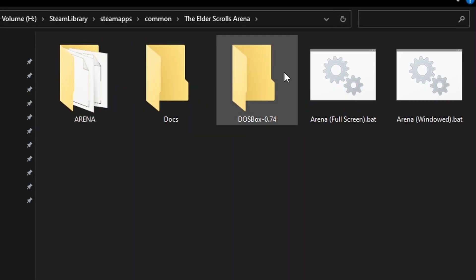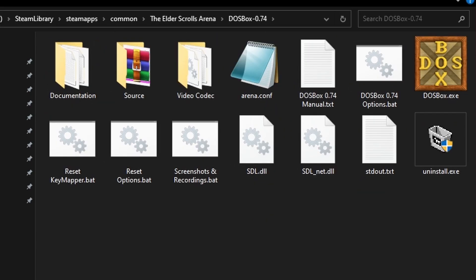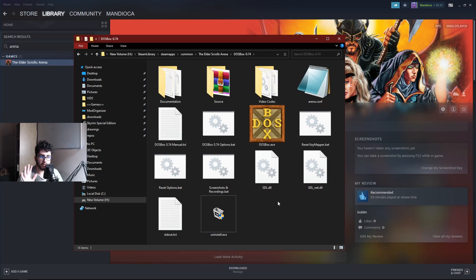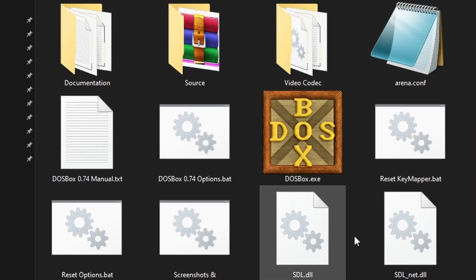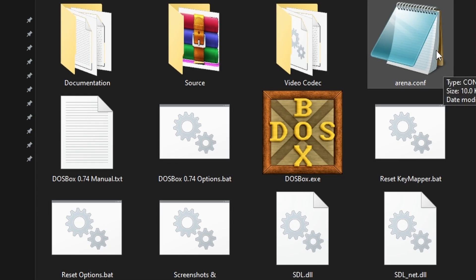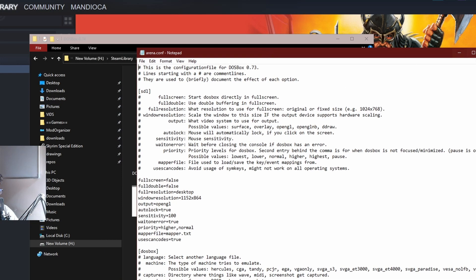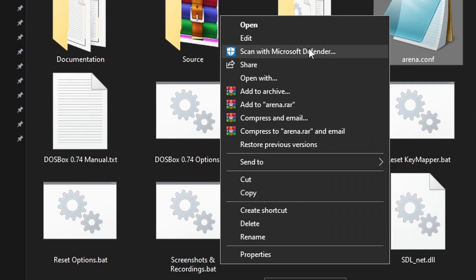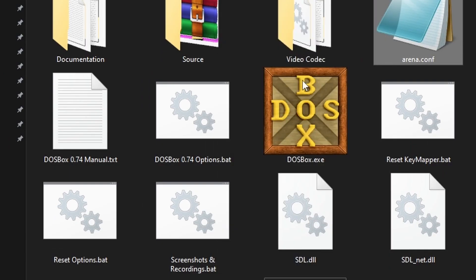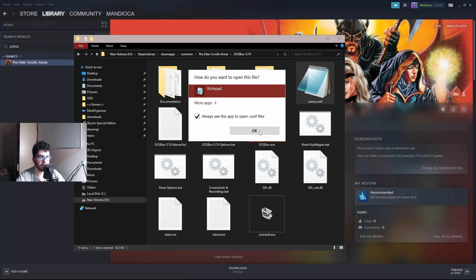I'll zoom in so you can see the contents of it — there's a bunch of stuff to configure. If you have any alternative to Notepad you can use it; I recommend Notepad++, it's a very good tool. The only file you really need is arena.conf. If it doesn't automatically open in Notepad, just right-click it, click Open With, and use whichever text editor you prefer.